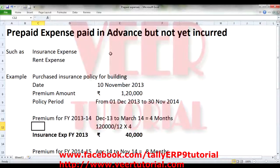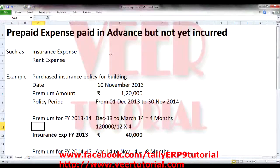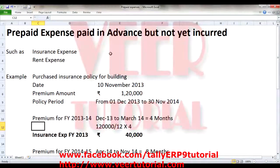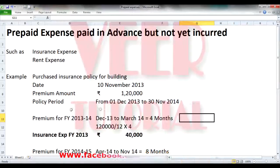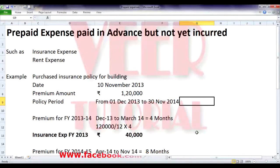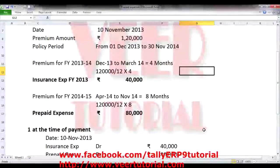Prepaid expenses are paid in advance but not yet incurred, such as insurance expenses and rent expenses. I am giving you an example for your better understanding. We have purchased an insurance policy for a building on dated 10th November 2013 and the premium amount is 1,20,000. The policy covered the period from 1st April 2013 to 30th November 2014 — covering 2 financial years: 4 months in the financial year 2013-14 and 8 months in the financial year 2014-15. So we need to calculate the premium or expenses amount for both the periods.